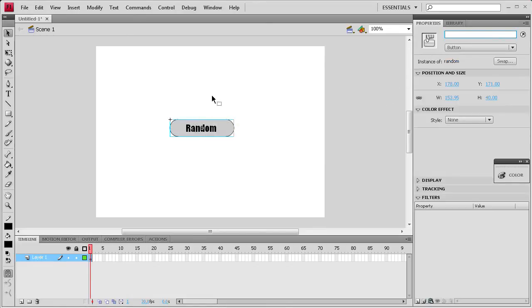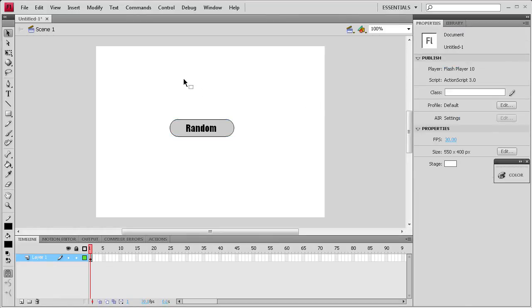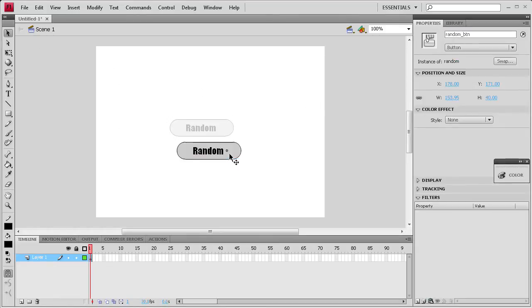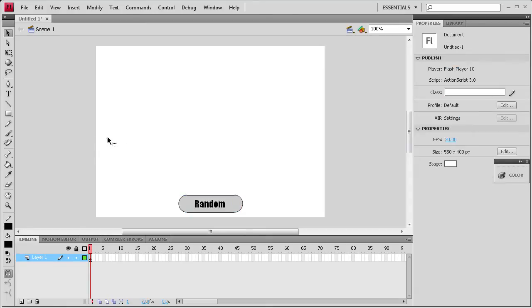And then what's really important is this instance name right here. You need to come up to the right corner and you need to put in like random underscore BTN because that's easy to remember for later when we're coding it. So I'm going to drag that down to the bottom so it's kind of out of the way.